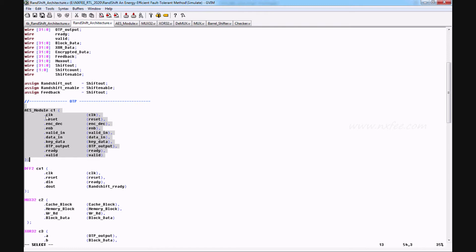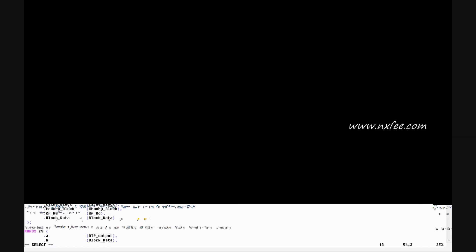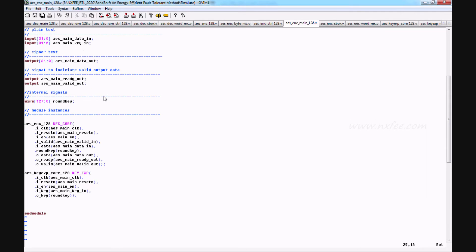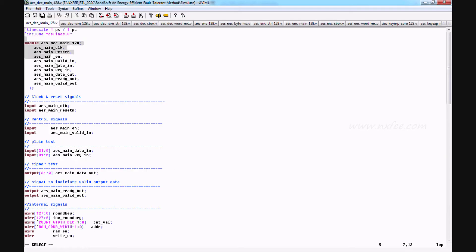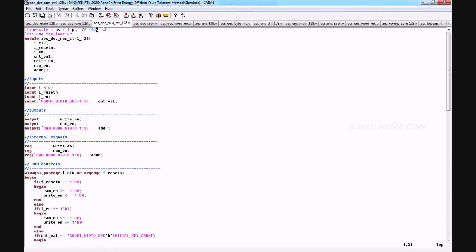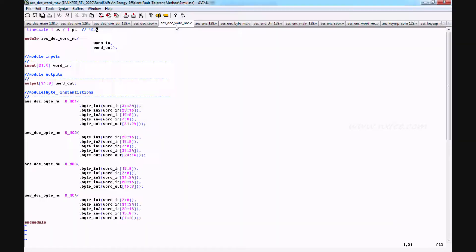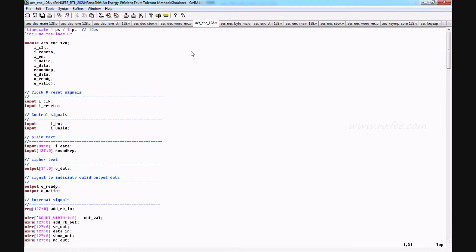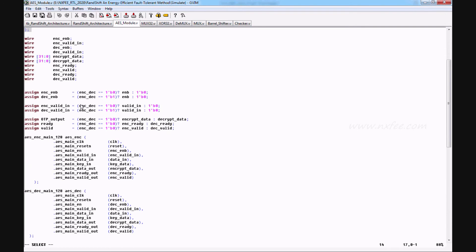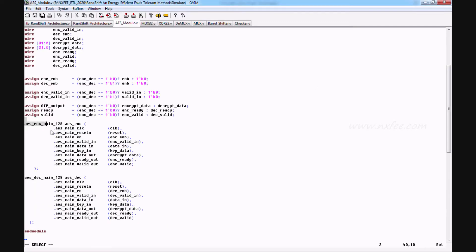The AES model algorithm will be connected here. This is the AES model and a separate code is written for it — the AES encryption method with the AES 128 encryption. This is also the decryption method code. There is a DS RAM 128, DEC RAM control 128, AES S-box code, AES decryption word count, and AES encryption 128. This is the top model AES where AES encryption main and AES decryption main are integrated. Once the AES module is finished, it will generate an OTP output.